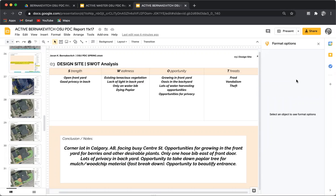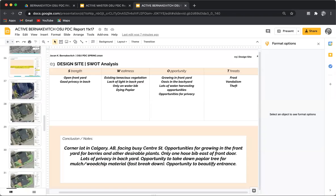Hey folks, Jeff Bernakovich here with AllPoints Design, that's allpointsdesign.ca. Today we're taking a look at the Oregon State University Permaculture Template and we're looking at basemaps in particular.